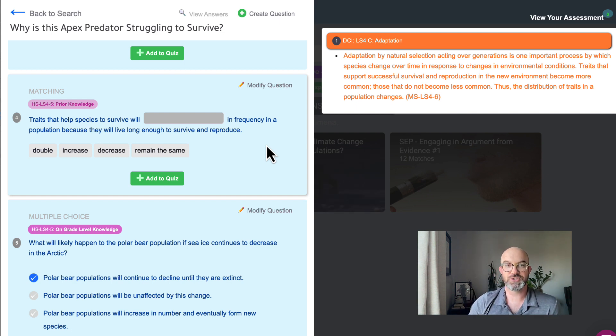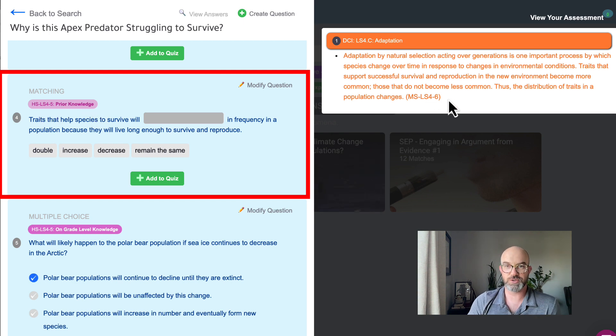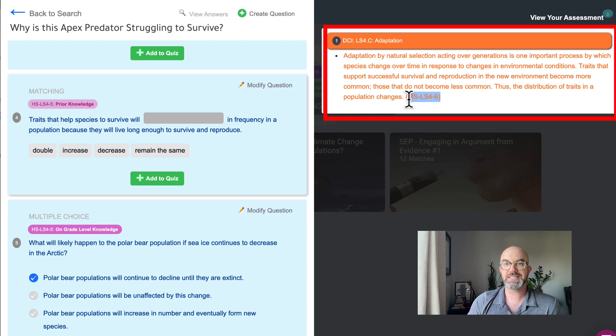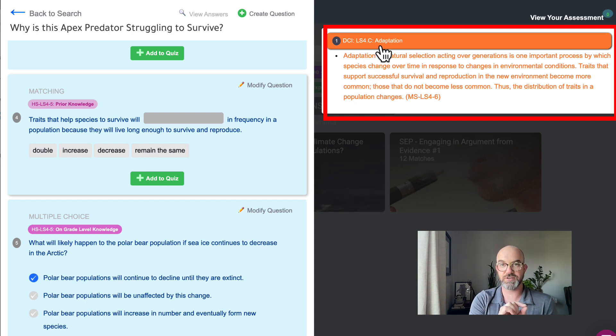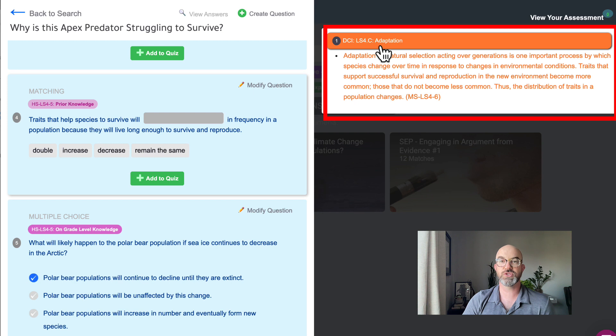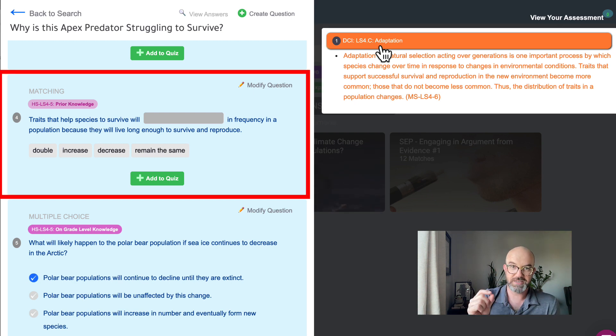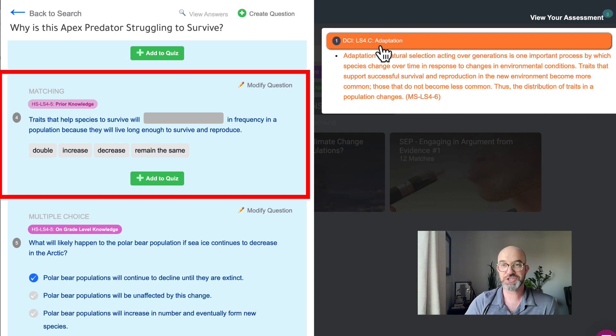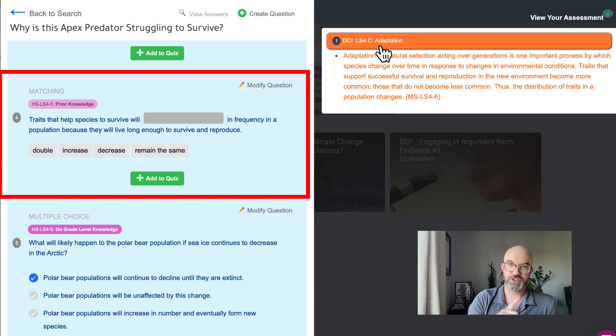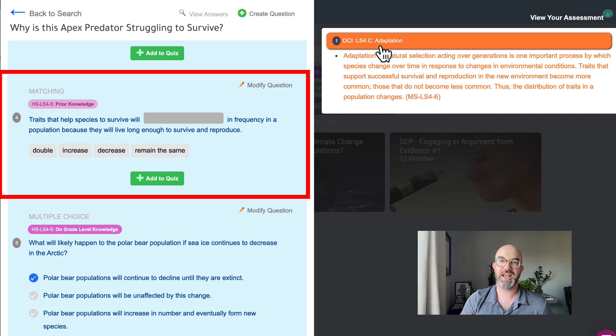Going from high school we go back to middle school. This first question digs into the HS-LS4-5 prior knowledge standards so going back to middle school to MS-LS4-6. So this is still looking at the adaptation standard but it's the articulation at the middle school level. So students understand that traits that help species survive will increase in frequency in a population because they will live long enough to survive and reproduce. And if students understand that they're going to have a much better time with all the content at the grade level.